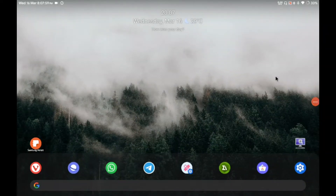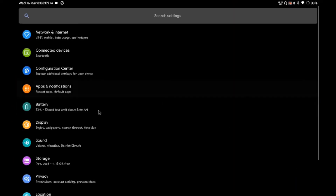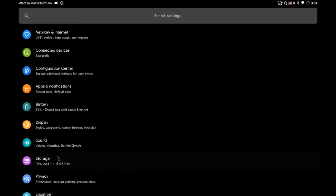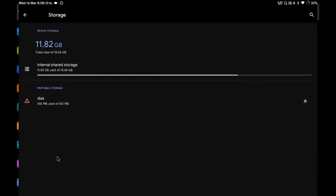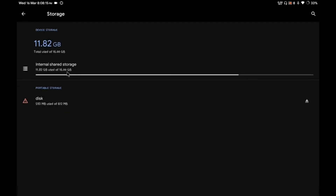Hey guys, welcome back to my YouTube channel. In this video I will be showing you how you can easily install a complete Linux on your Android device on an SD card. Let me show you my problem: I have only 16GB on my Android device and 11.82GB is already filled, without even installing Linux.